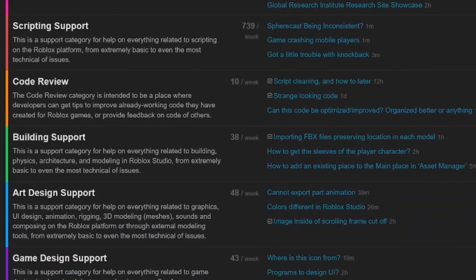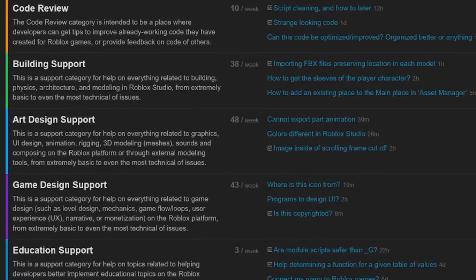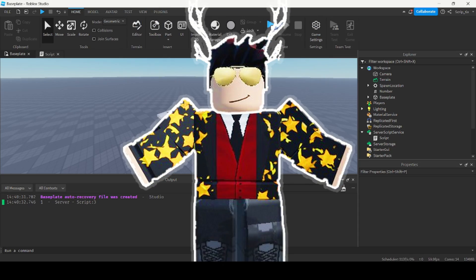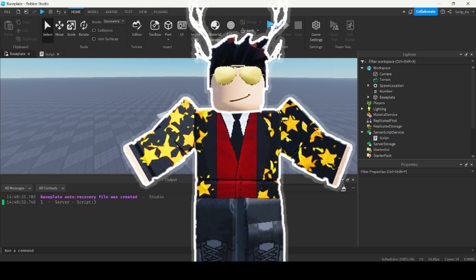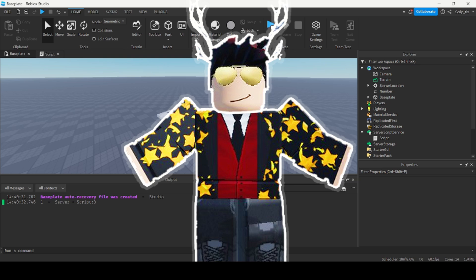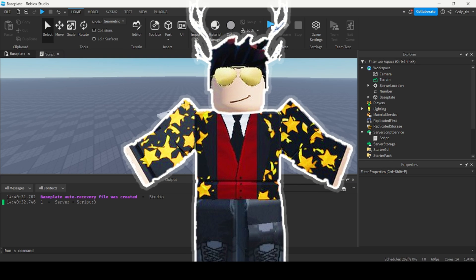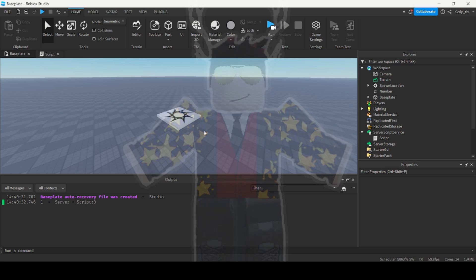So these are the tips I wish I had when I first started learning scripting, and I hope they'll help you on your Roblox scripting journey. Thank you guys so much for watching, and we'll see you in the next one.